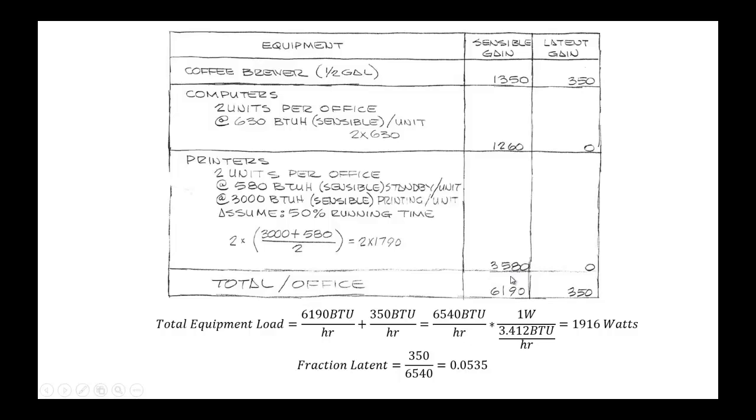So once you add these two together, you get a total equipment load of 6,540 BTUs per hour. However, Energy Plus and OpenStudio like it in watts, so we convert to watts by using this unit conversion formula, and there's the total watts of heating load from the equipment.